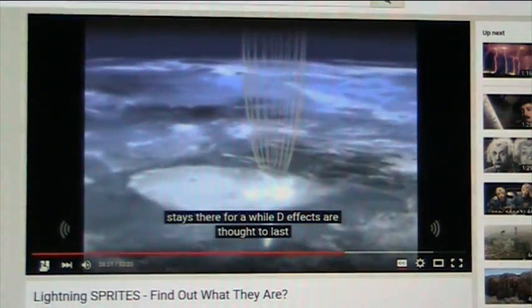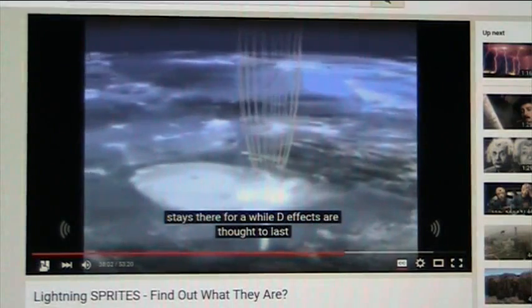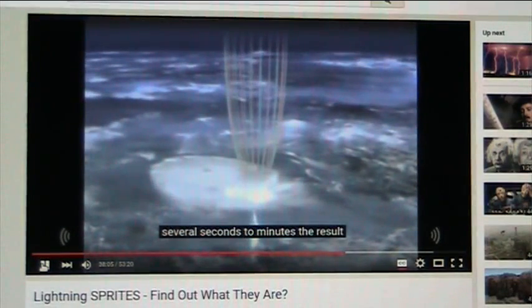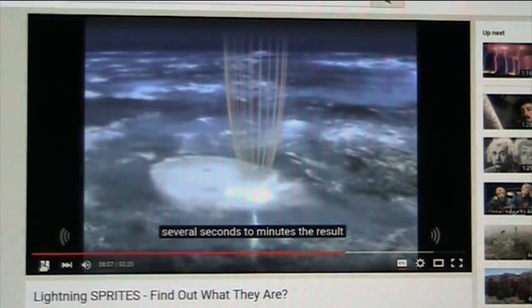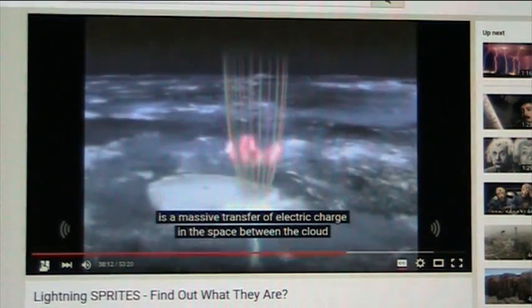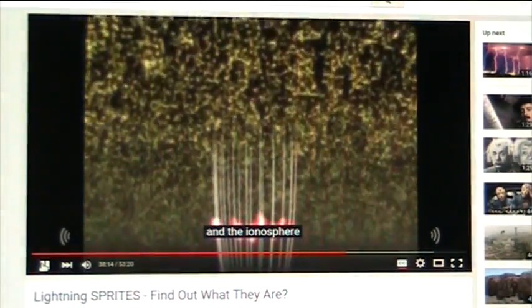The electrified path doesn't disappear when the flash ends, but stays there for a while. Here it comes right up from the Earth. Sinkhole collapse. Atomic compressive forces. The result is a massive transfer of electric shock in the space between the cloud and the ionosphere.